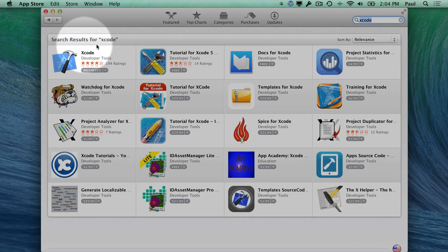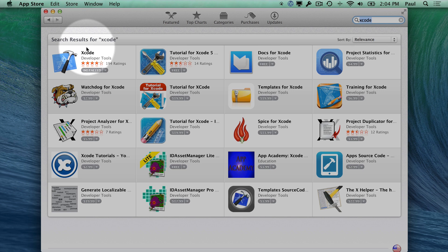you'll find Xcode along with some other development tools that work on development type stuff. We're not going to get into that. We're just going to look at Xcode.